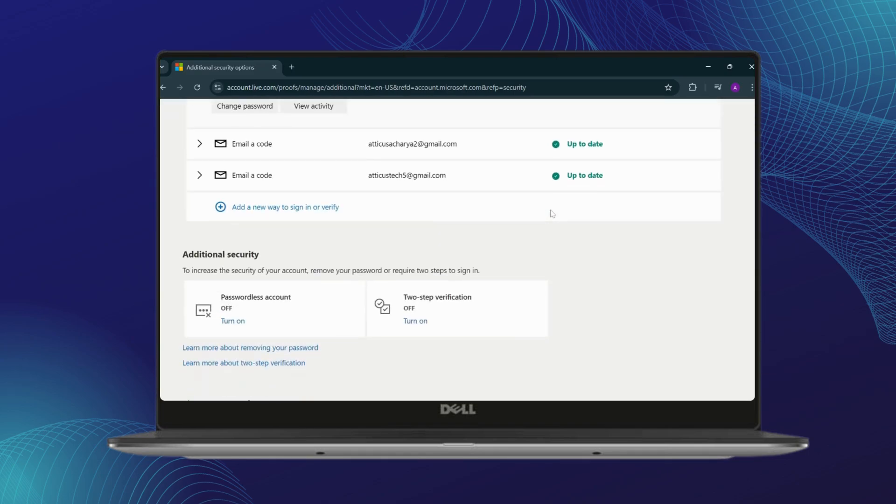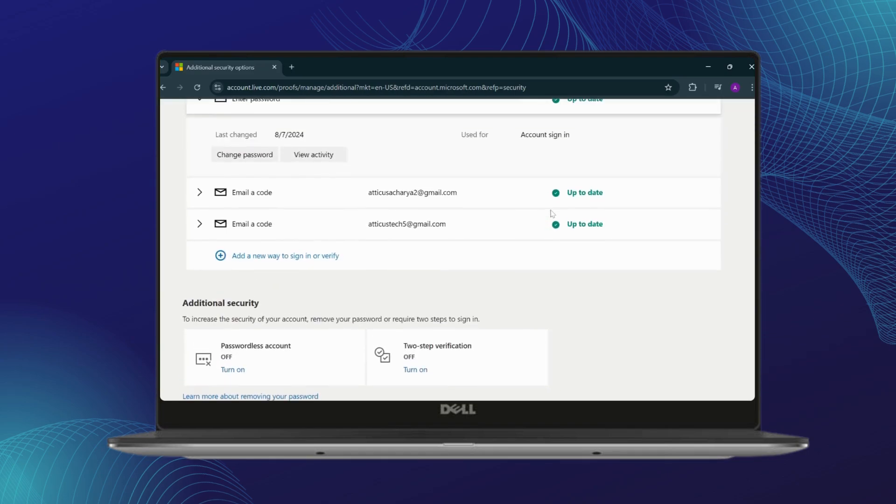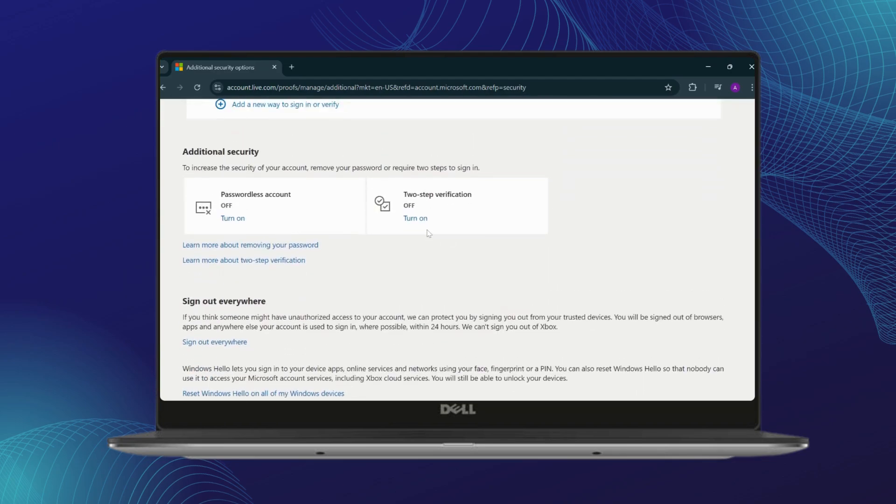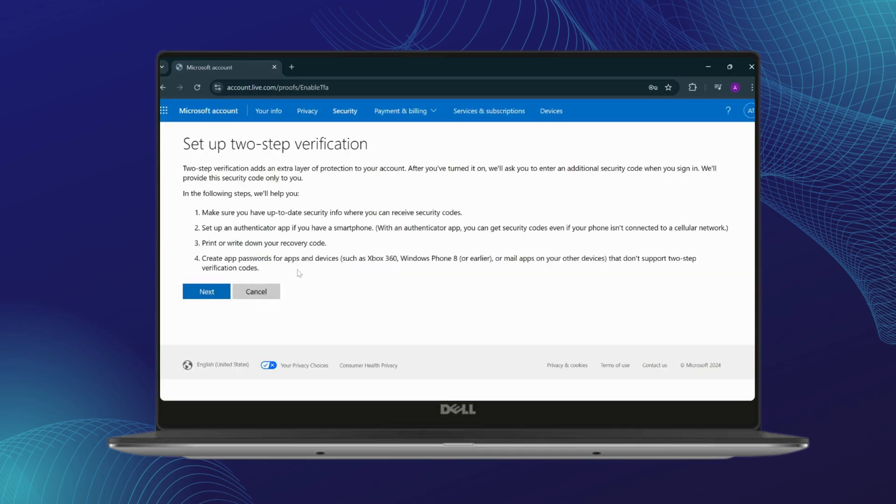Now just scroll down. You will see two-step verification right here. Turn it on. After you turn it on, just read these following steps and tap on Next.